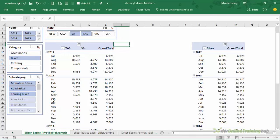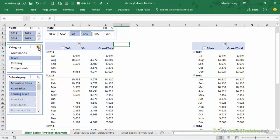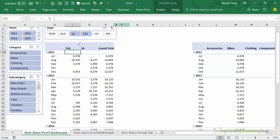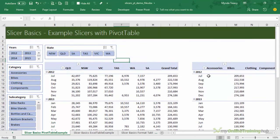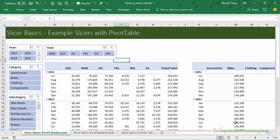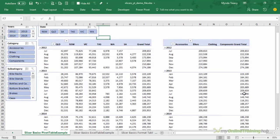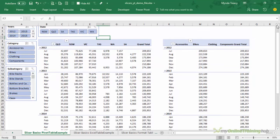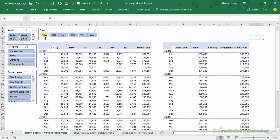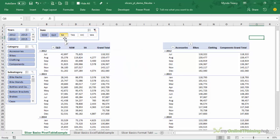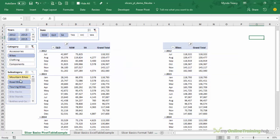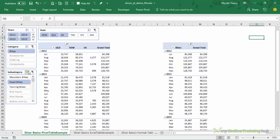Slicers for pivot tables can filter more than one pivot table as you can see here I've got a pivot table here and one right beside. Let me zoom out a little bit so you can see it easier.